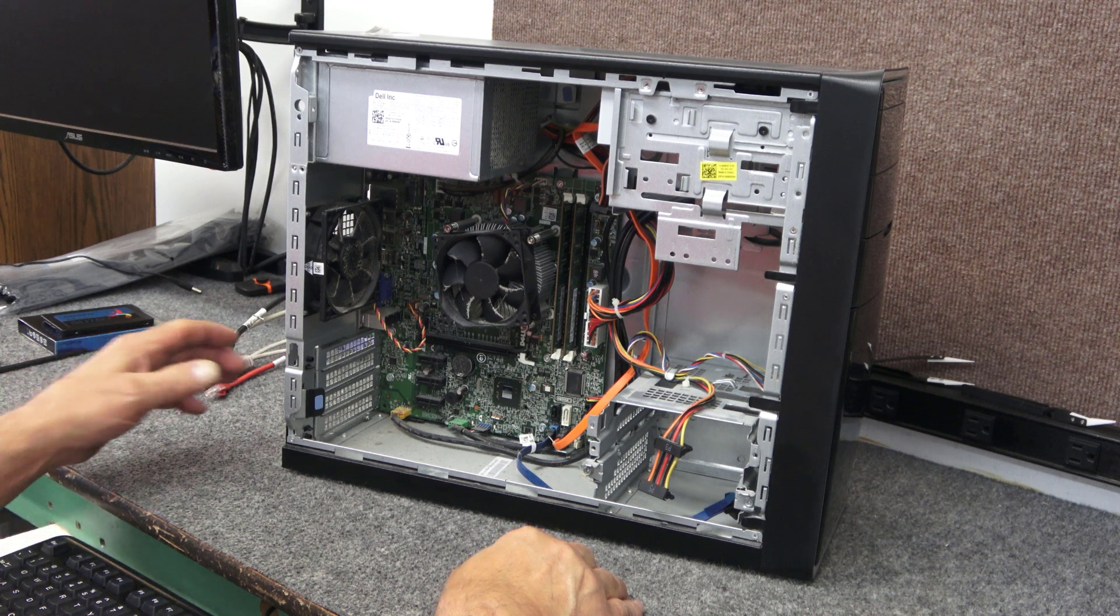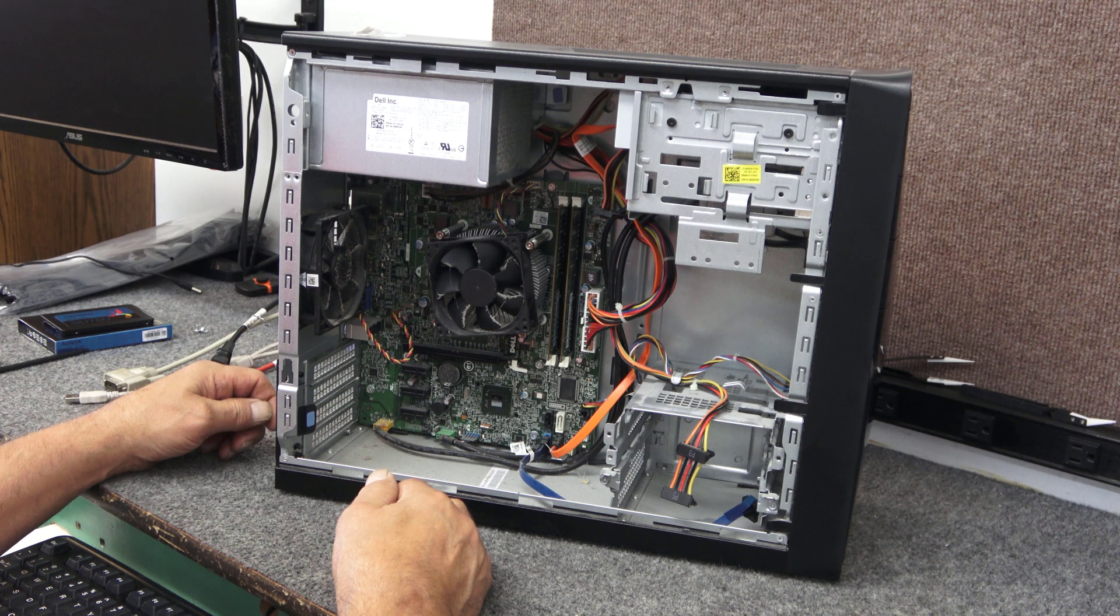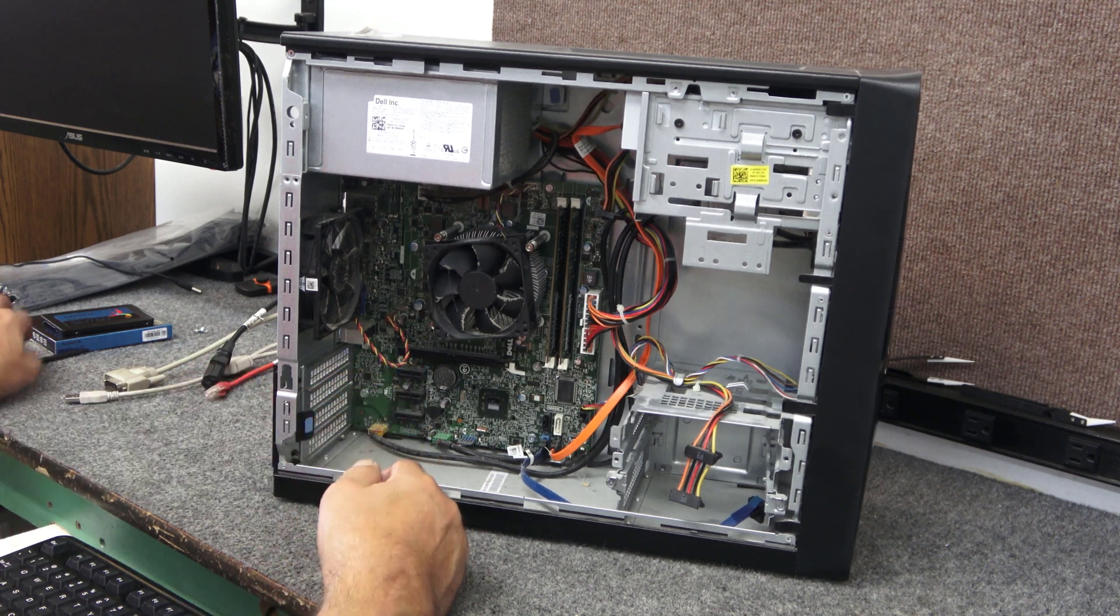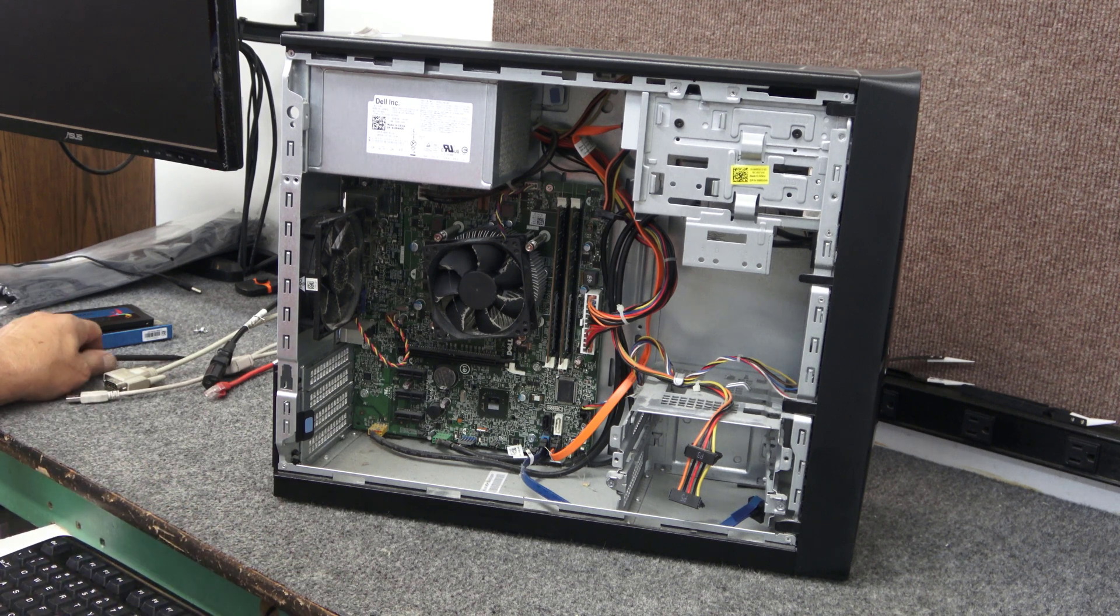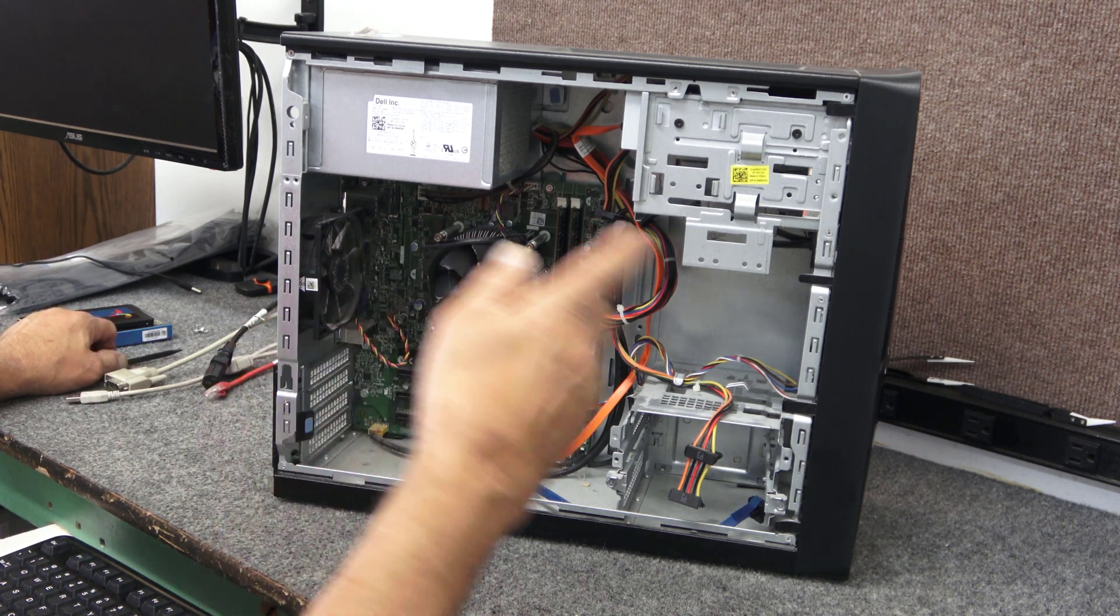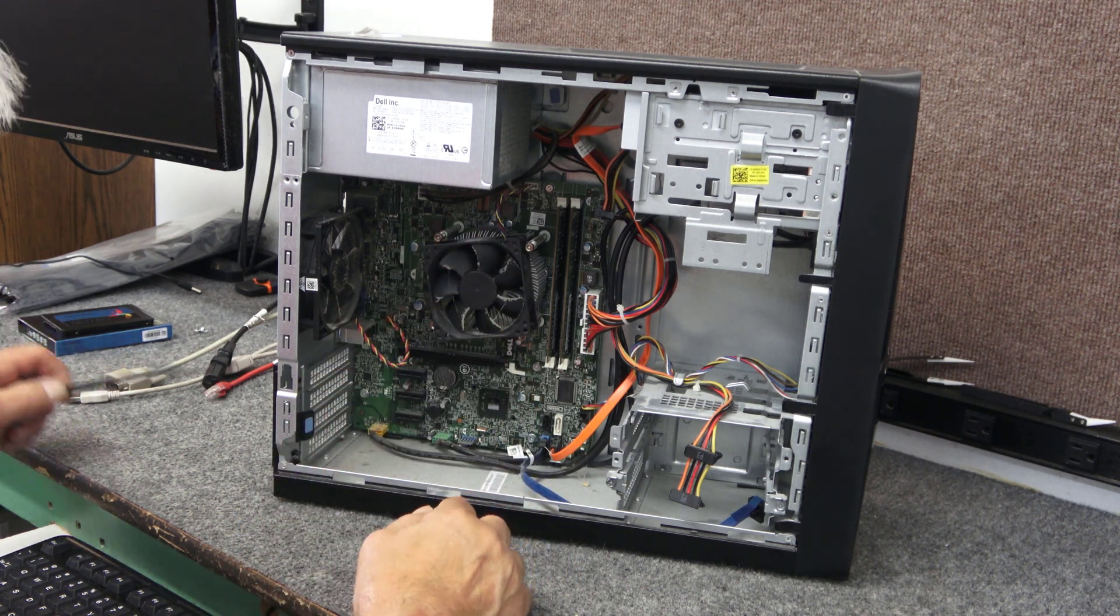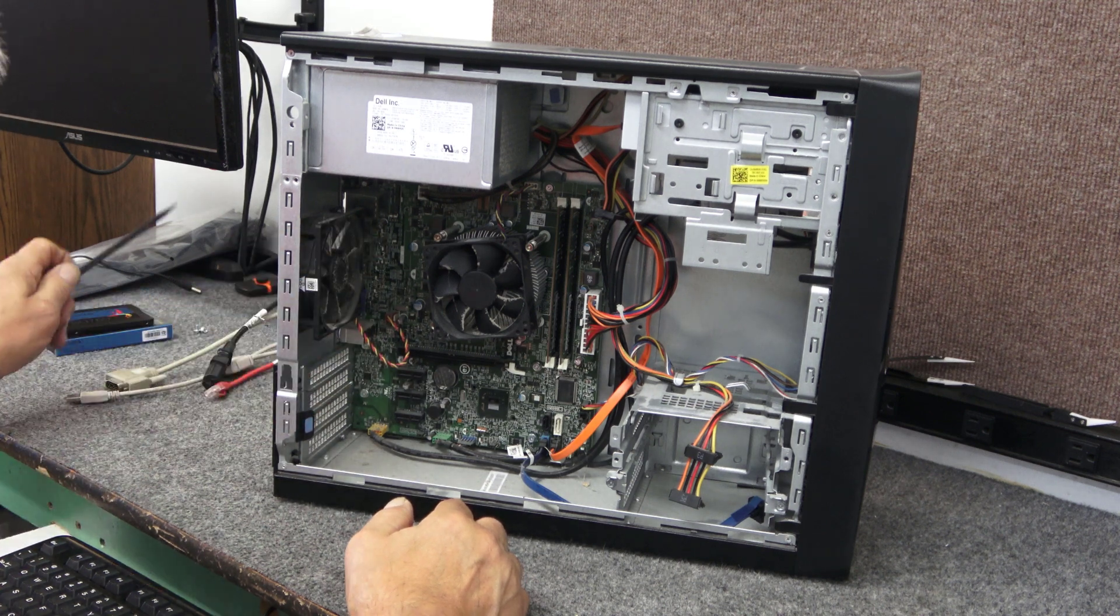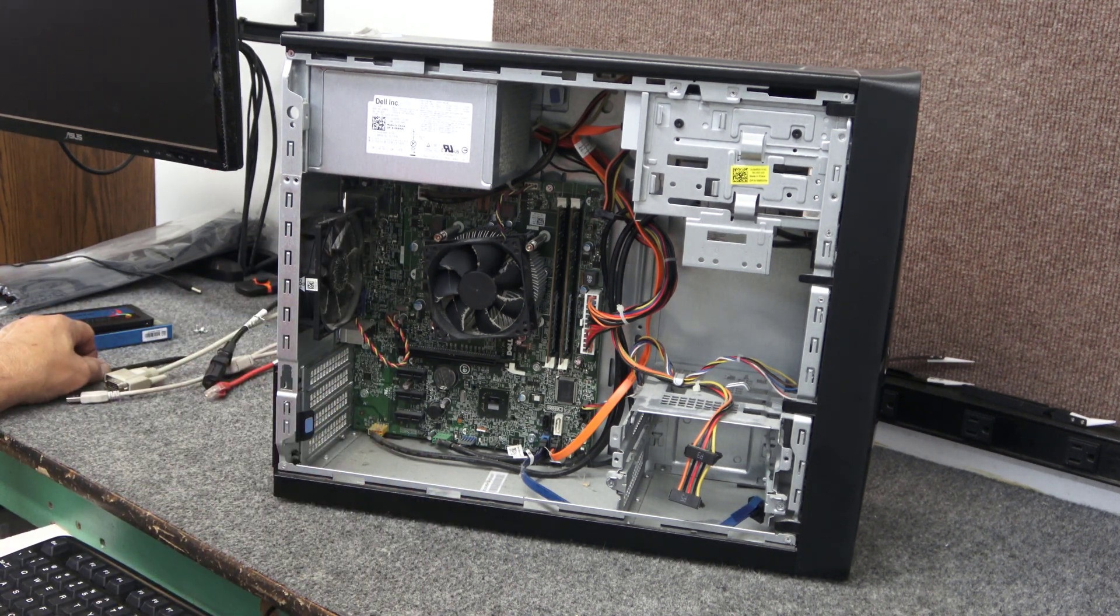So basically, first thing I'm going to do is I'm going to blow it out. It's been sitting for a long time. I did test the CMOS battery down inside here. That's actually holding out at about three volts, so that's good. But I'm going to blow it out and get all the dust out. You can see it's got cobwebs across the fan blades, all kinds of cobwebs down in here. It's just kind of a mess. So before I do anything, I'm going to blow it out and we'll go from there.